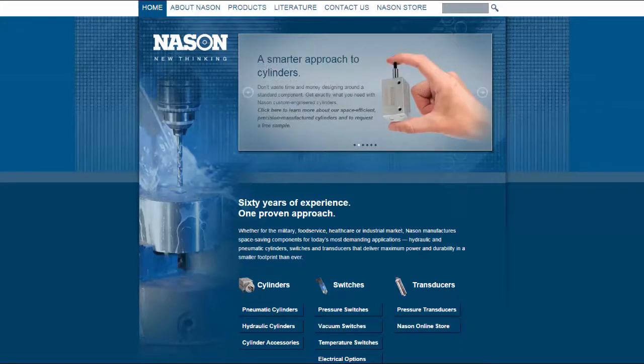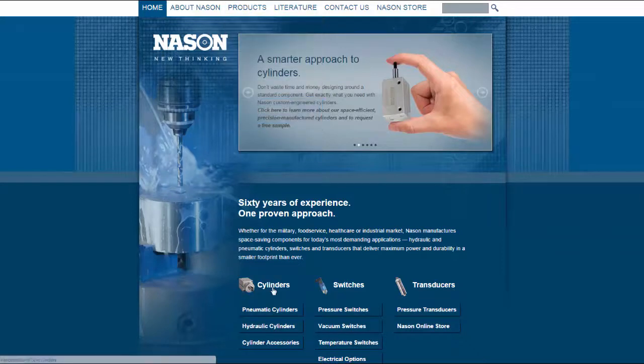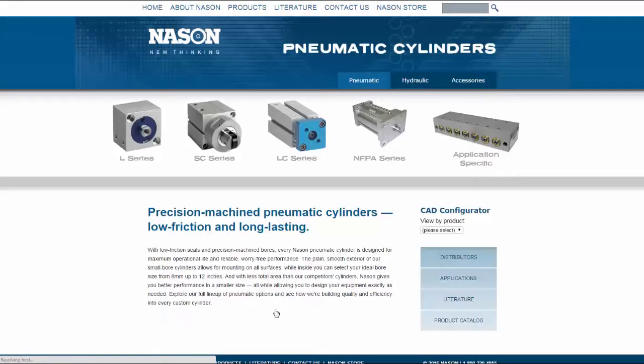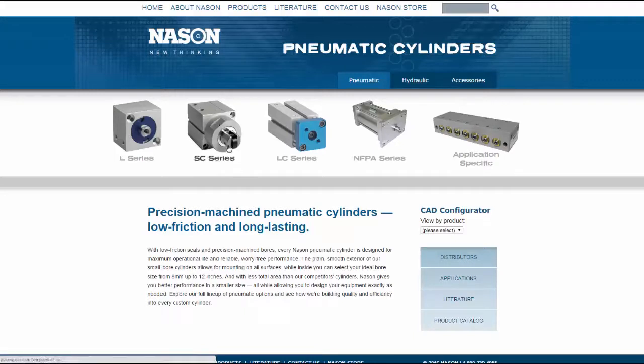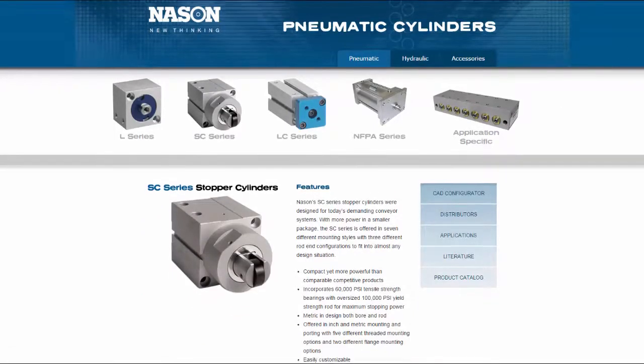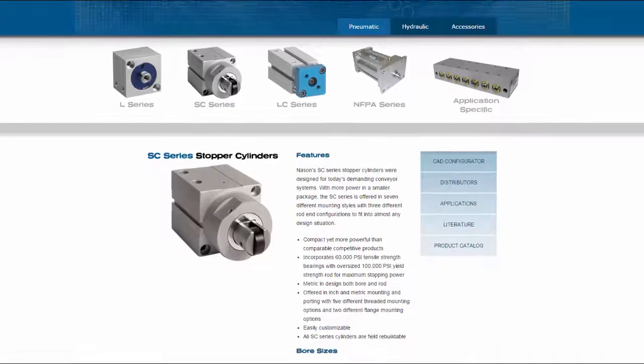From the Naysan homepage, I navigate to the Cylinders section and find Pneumatic Cylinders. Here I select the SC Series, where I see the SC Series product family detail.